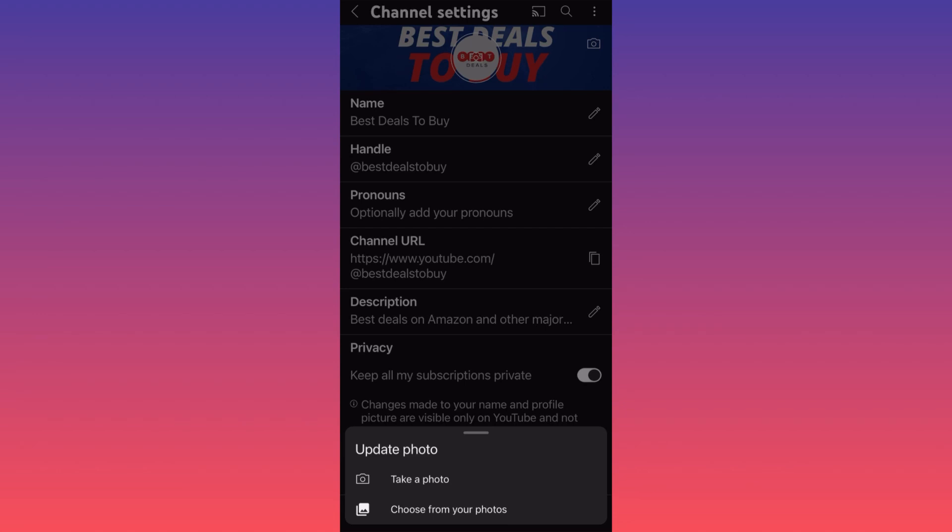You can select the picture from your gallery, or you can upload a picture right away from your camera. It's very easy — this new update from YouTube makes things much easier.